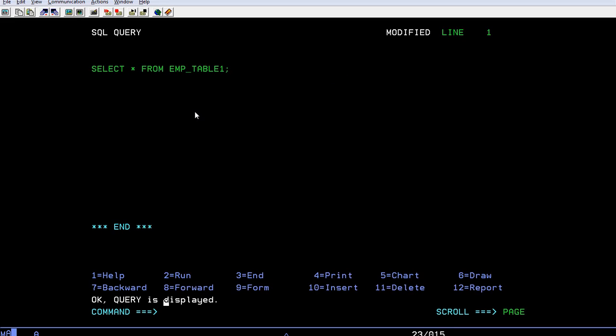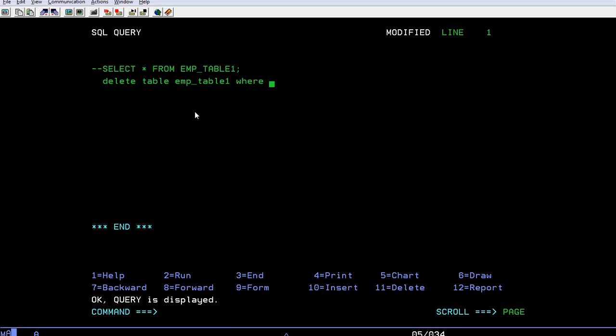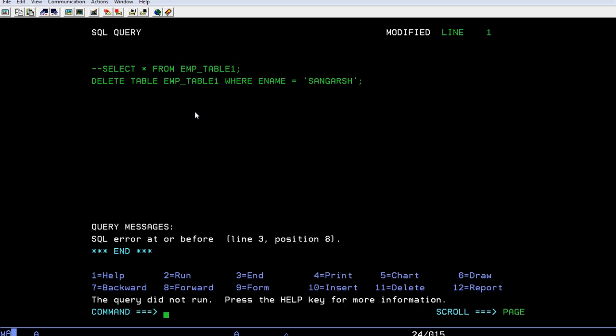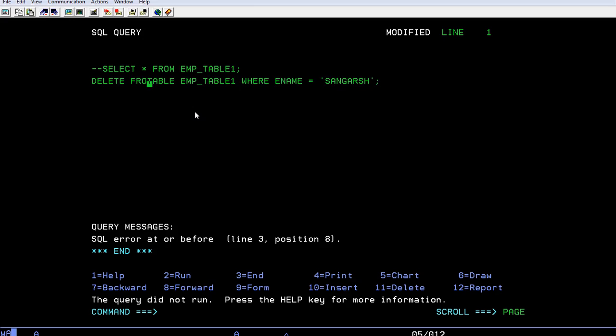How do I do it? I can comment this DELETE, this DELETE table emp_table one where employee name is equal to Sangarsh. Then I'm going to run it. SQL error at DELETE - sorry, I have to specify DELETE FROM table name where employee name equal to Sangarsh.